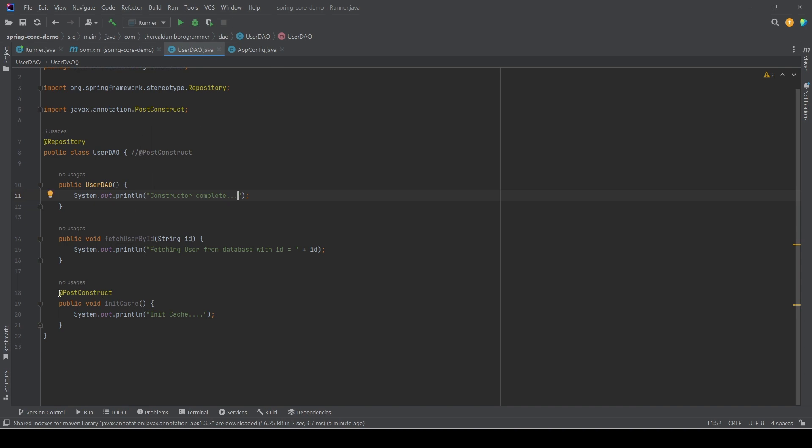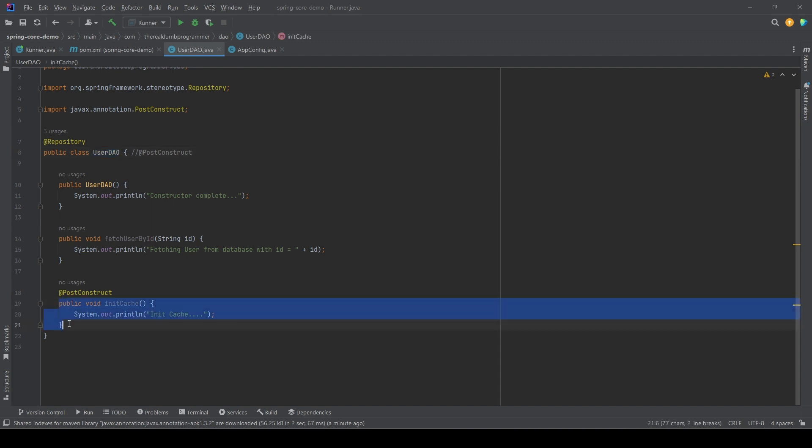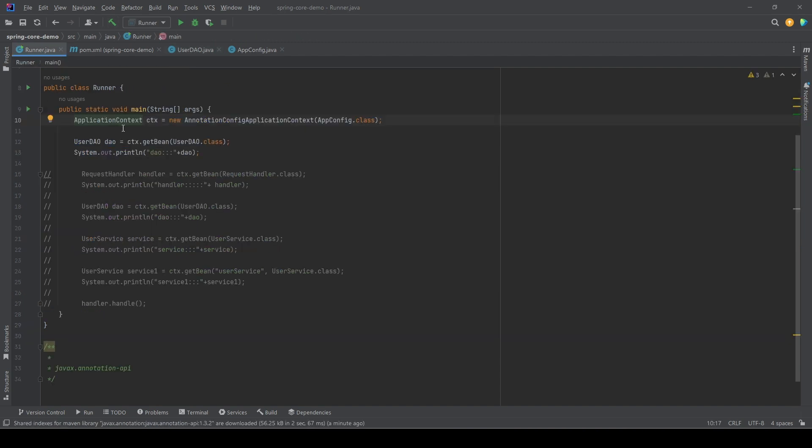So what we did, we used the @PostConstruct annotation. By doing this, once this bean is initialized, the Spring context or IOC container will automatically call this method. And here we are saying get me the object of UserDAO.